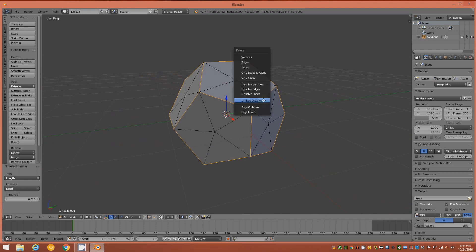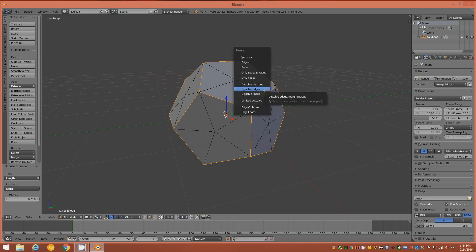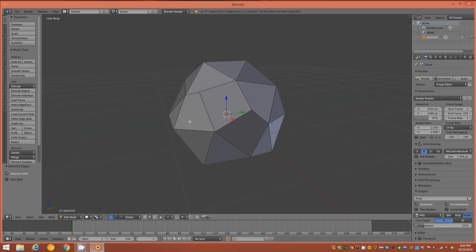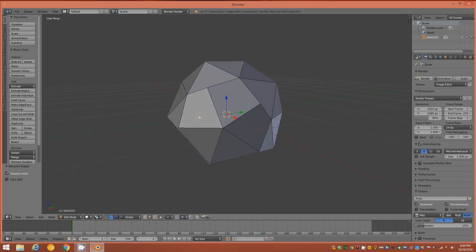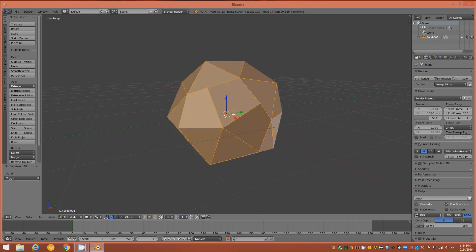Tap X one more time and choose Dissolve Edges, which leaves us with this object. Make sure you're in Edge Mode, tap A to select all, hold Ctrl and tap B to engage the Bevel tool.